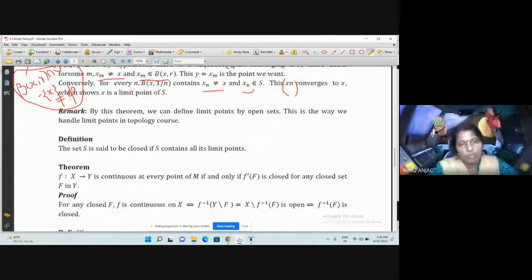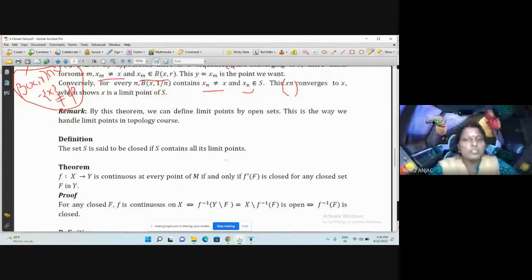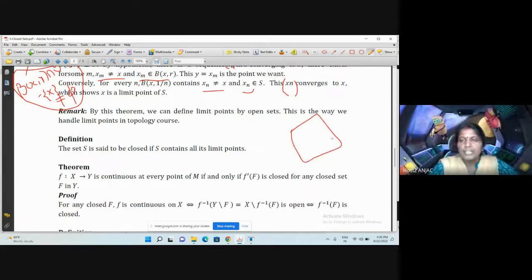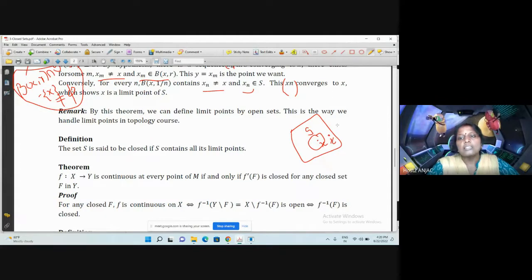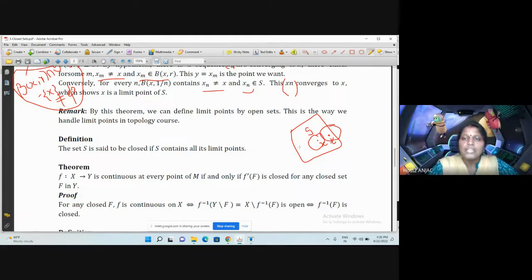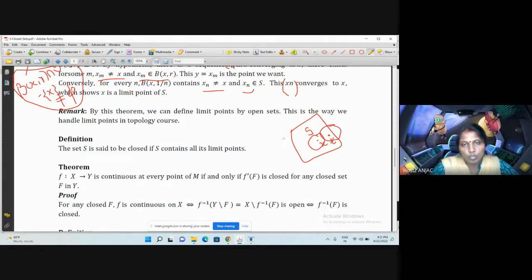Now let us bring the relationship between closed sets and limit points. A set is closed if and only if it contains all its limit points. Note that a limit point of a set may or may not be a member of that set. But when we say a set is closed, it contains all its limit points.